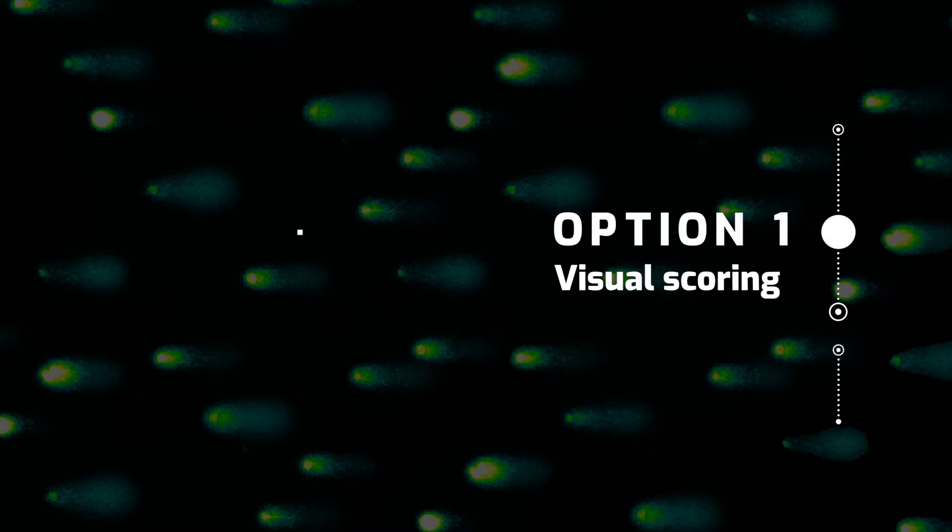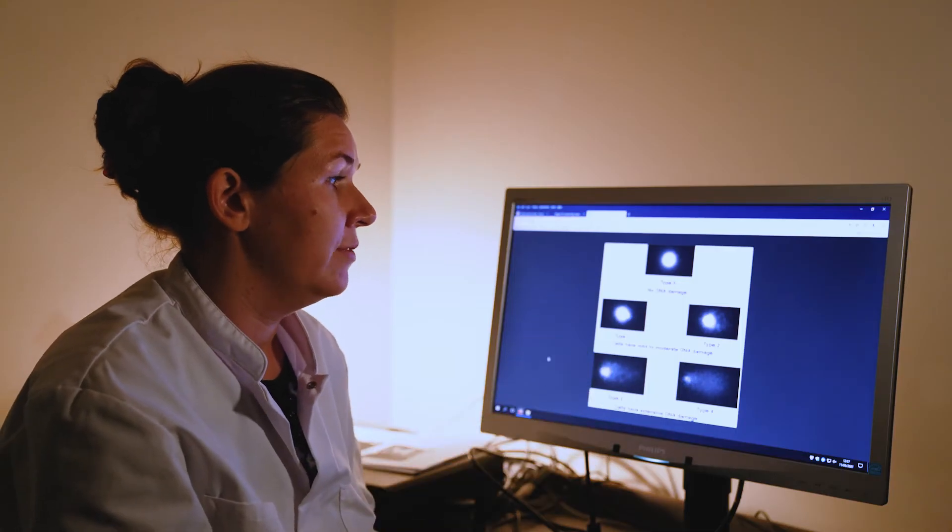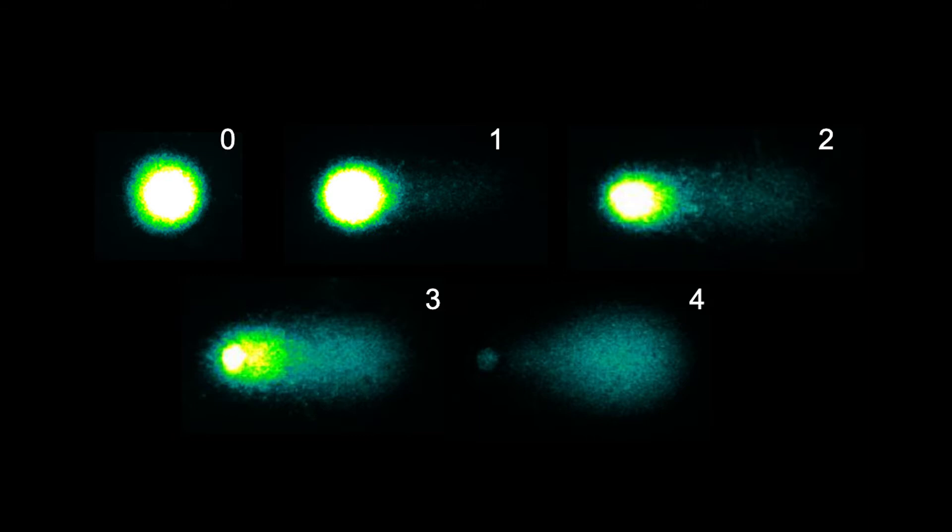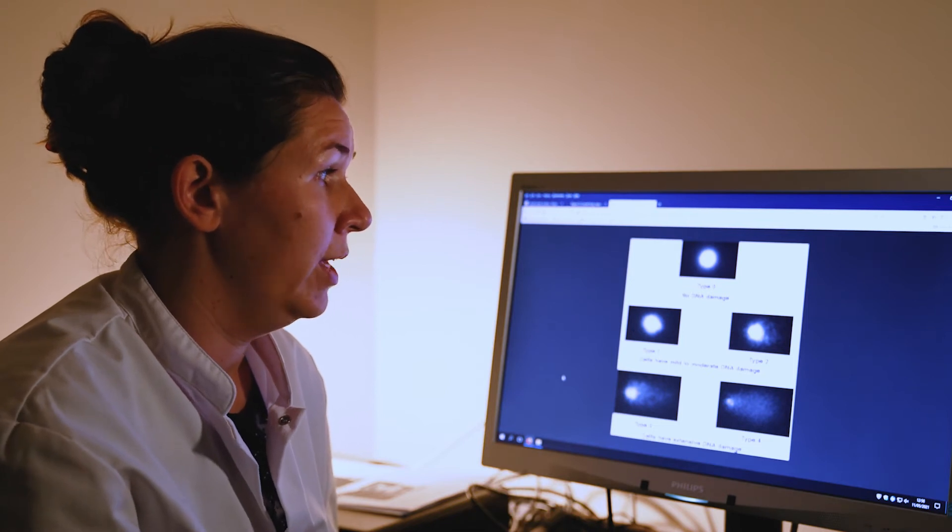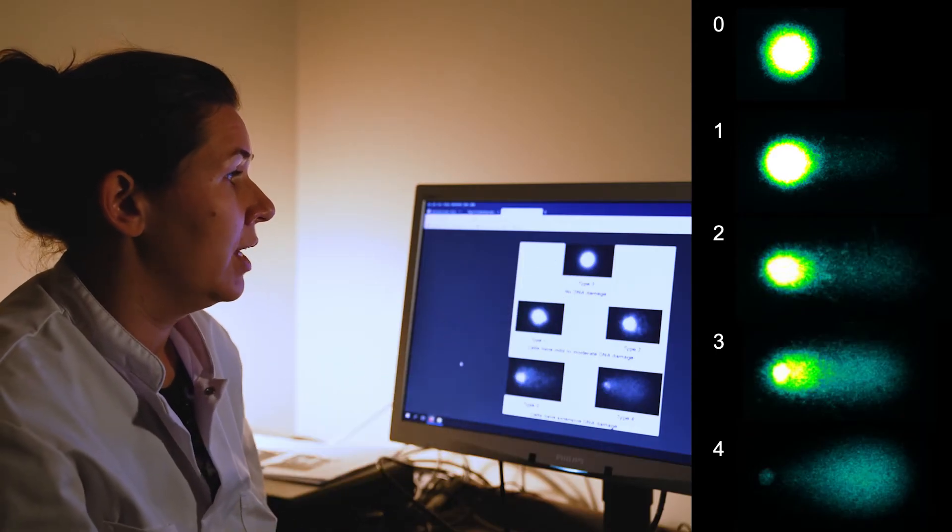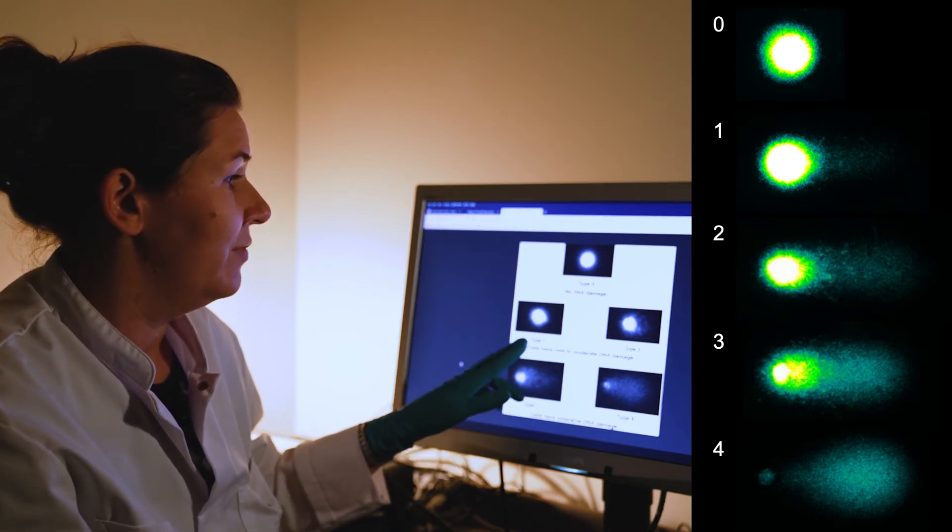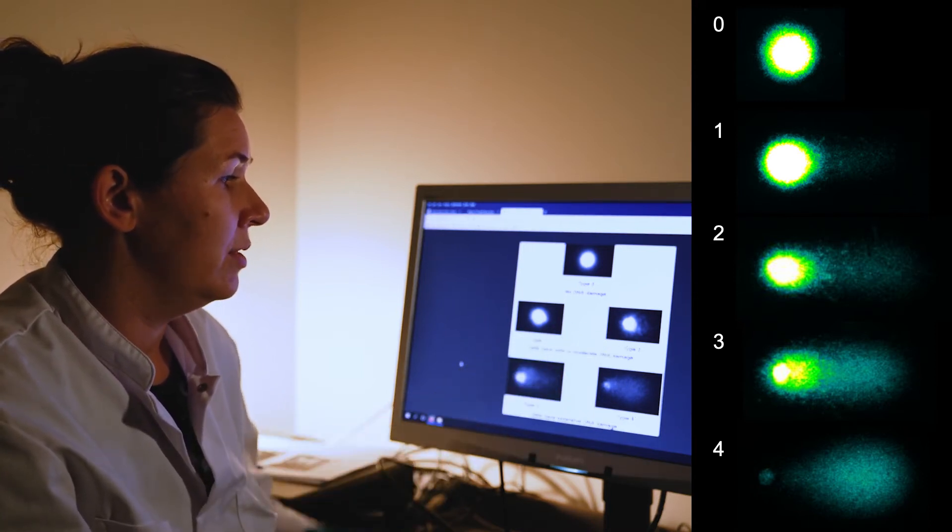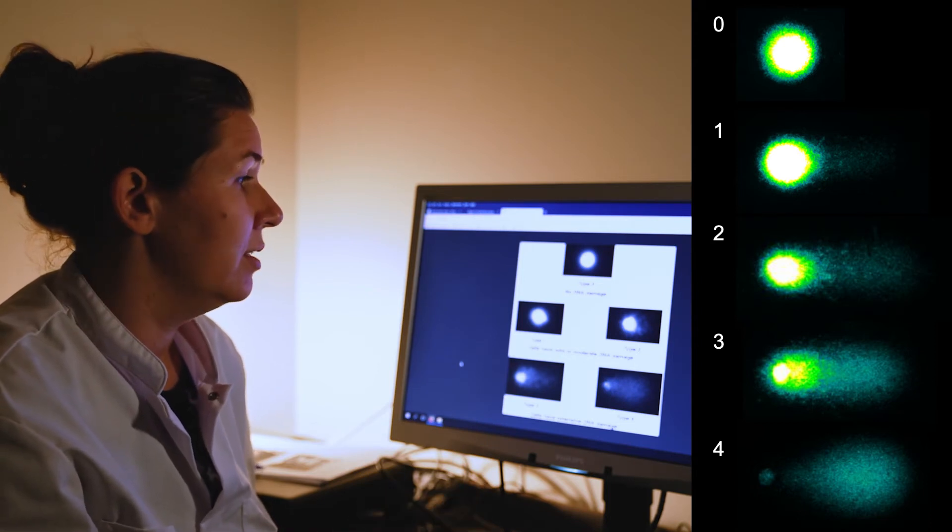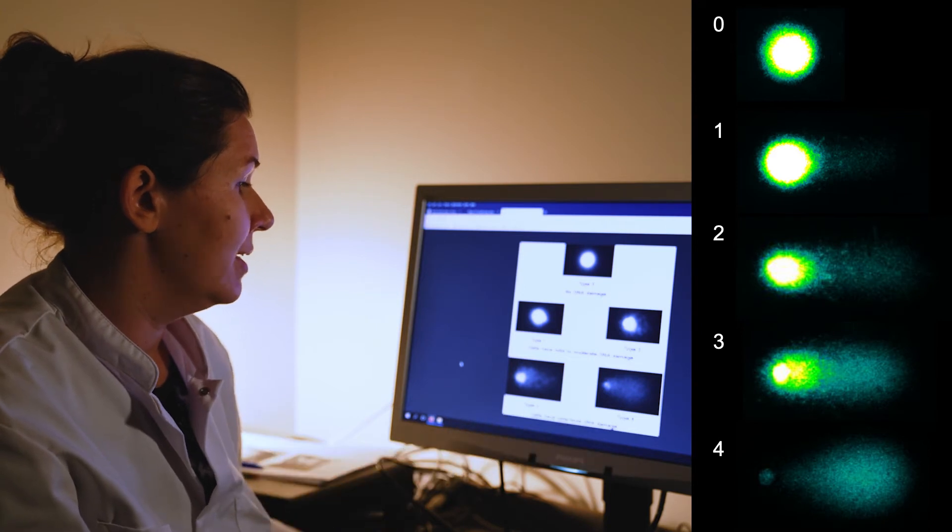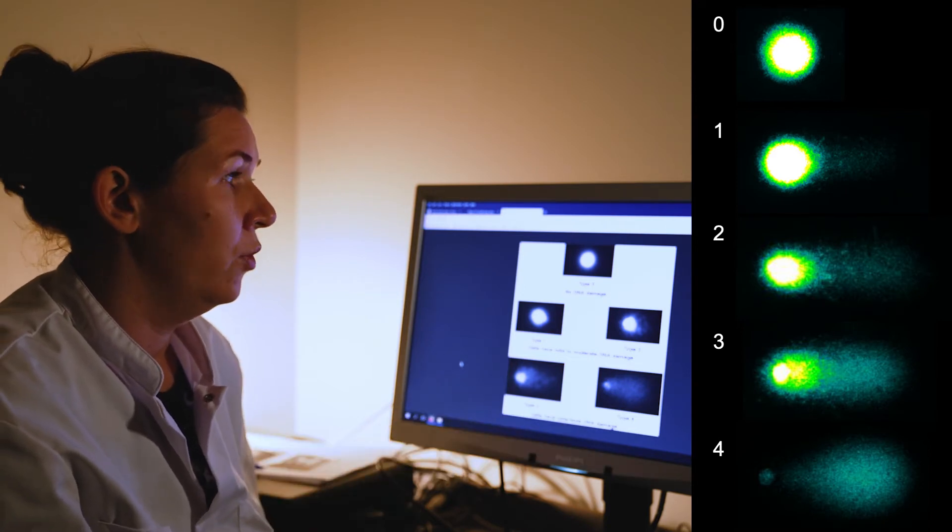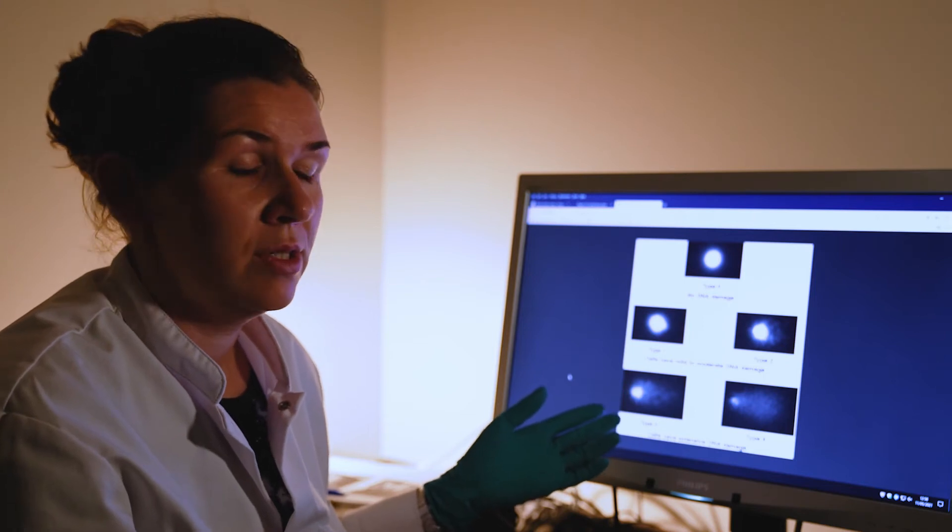So how do you do visual scoring? If you don't have any software program available, this is how you can classify the comets in five classes. Five because the human eye can only distinguish between five different classes in an efficient way. So the non-damaged comets are classed as type 0, then you have type 1 and type 2, which are moderately damaged comets, and then the highly damaged comets are classed as either type 3 or type 4. These are just examples of pictures.